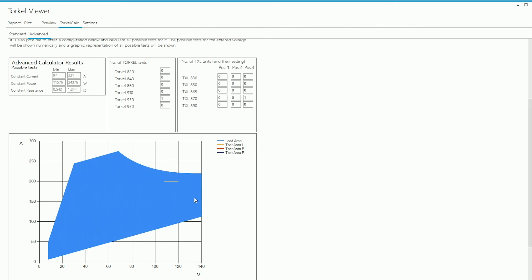So you can see again that the load area has changed on the graph, but it still covers the test area. So it's possible to run the test with this configuration as well.